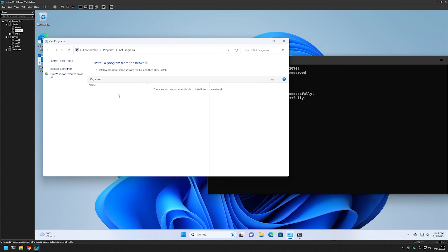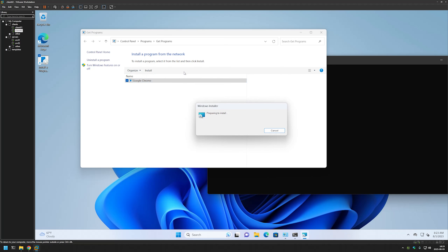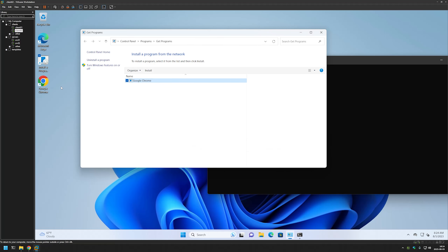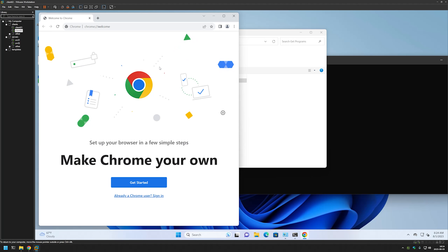Now we can refresh the software installation window. Google Chrome appeared here. I'll double-click it. It says that Google Chrome setup completed successfully. Let's double-check it — it really did install successfully. That's it for this video. Like and subscribe if you want to see more, and see you in the next one.